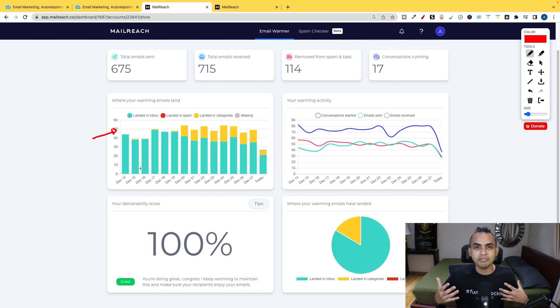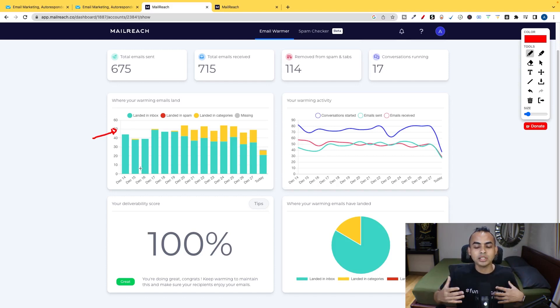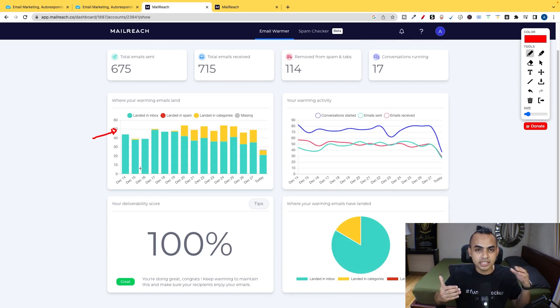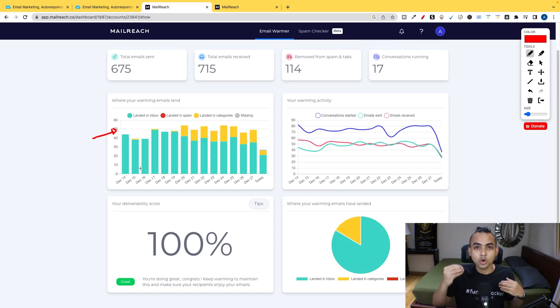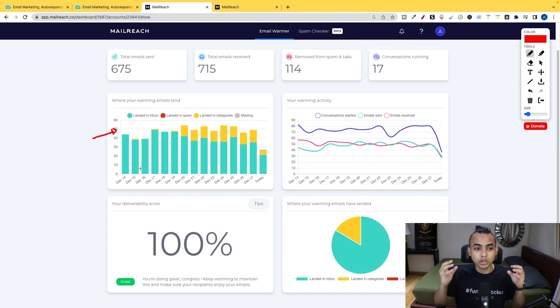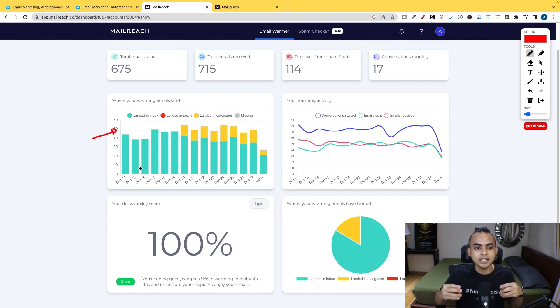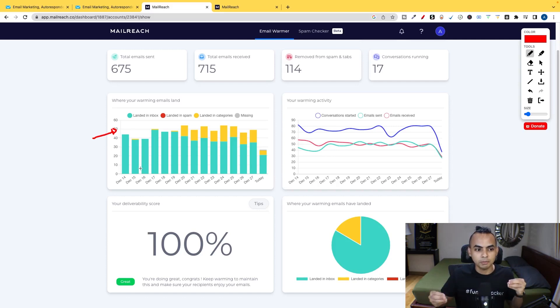They have an entire network of email accounts that's receiving your emails, as well as opening and replying your emails on autopilot. It's simulating real people actually opening your mails. And I'll get to that in just a minute.